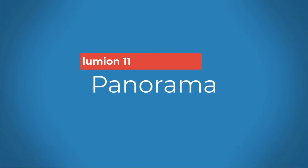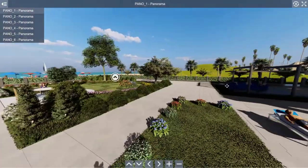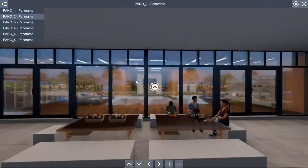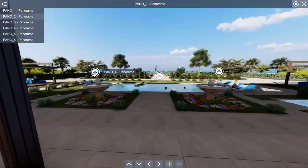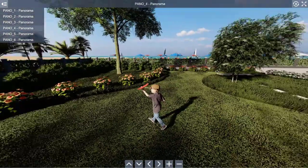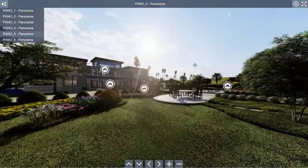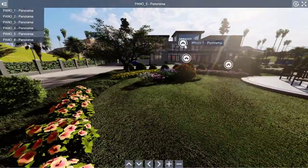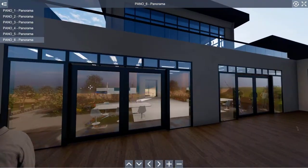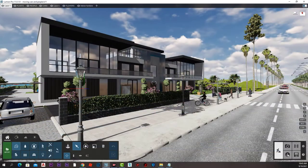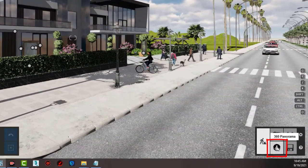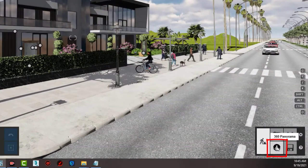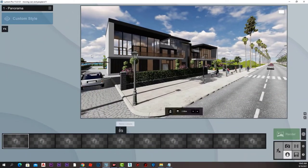In this lecture, we are going to learn how to create 360-degree panorama images and put them together in a very impressive file to be sent to our clients and give them an amazing experience of our designs. To access panorama mode, we will press the panorama icon down here, which takes us to this page.